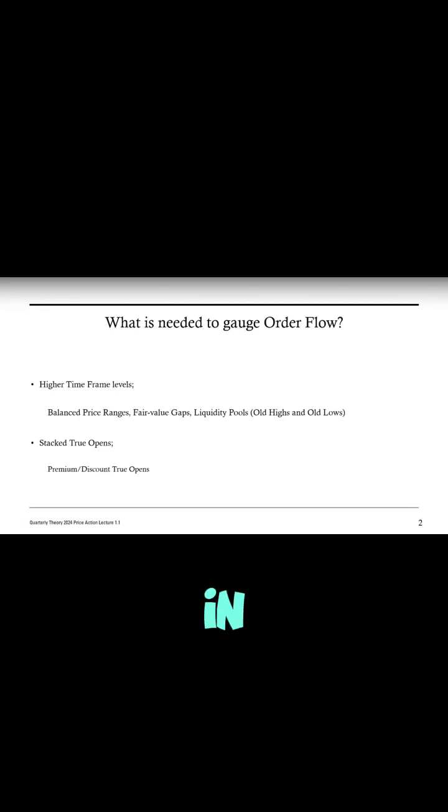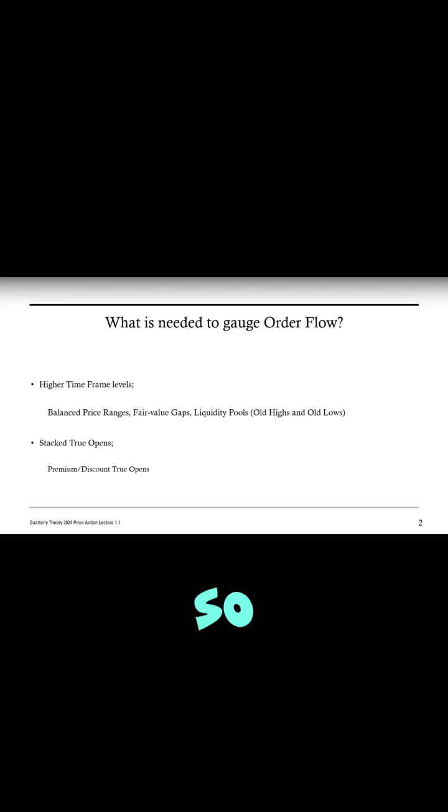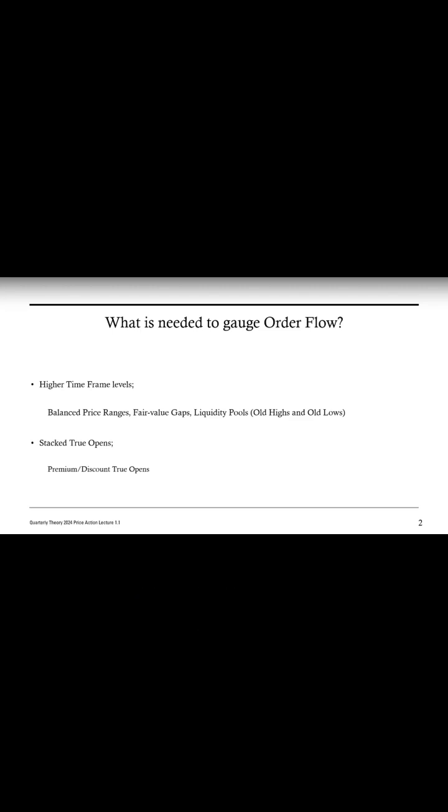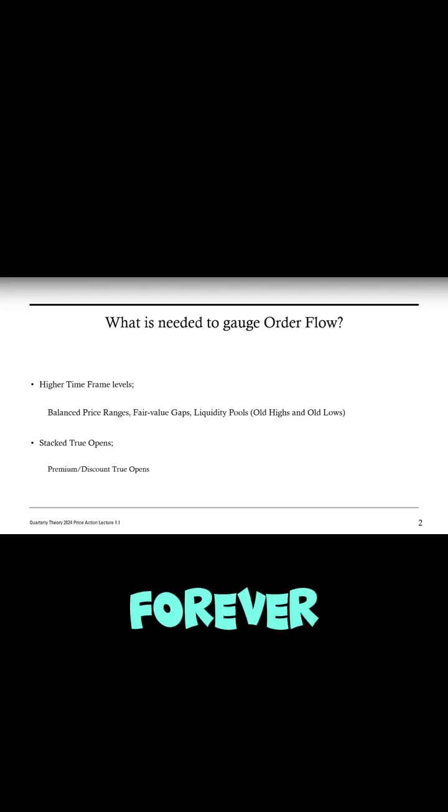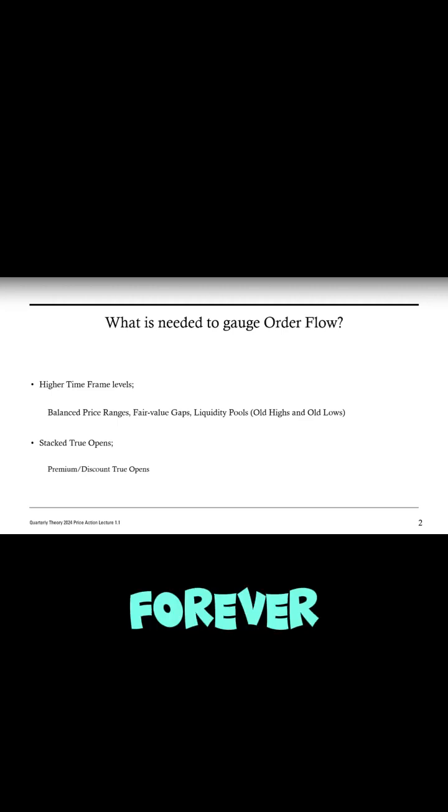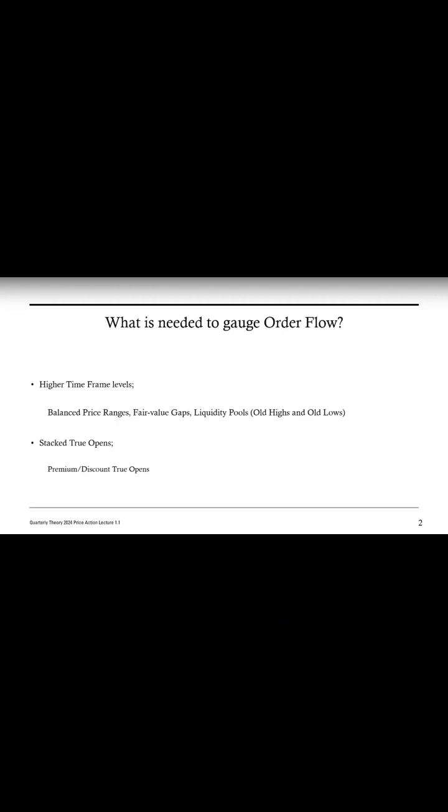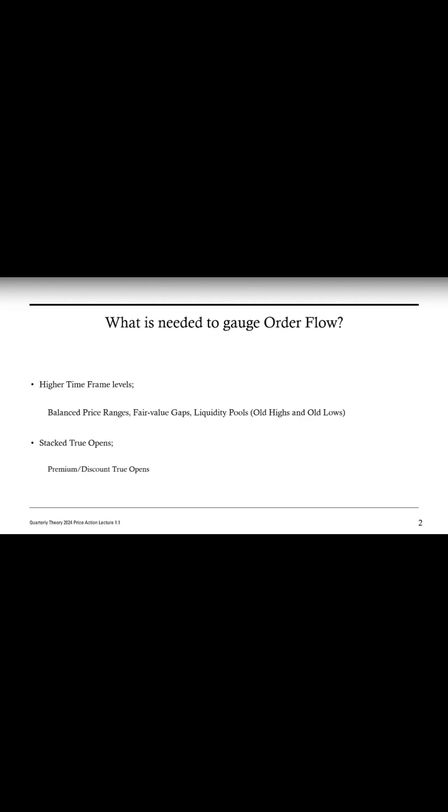These are listed in order of importance. Balance price ranges will hold price better than fair value gaps, and fair value gaps are better to use than liquidity pools.